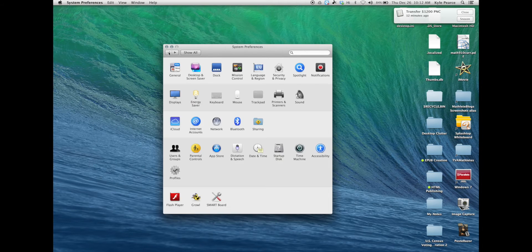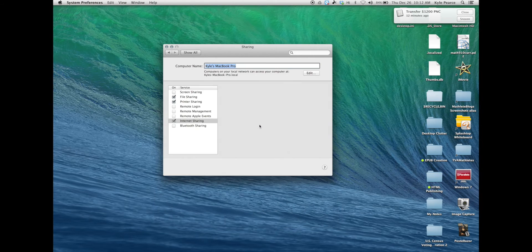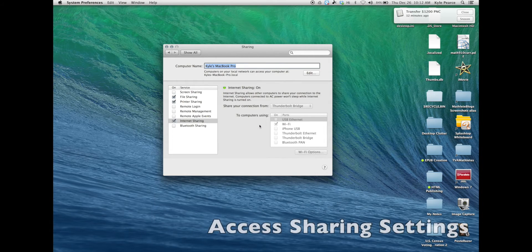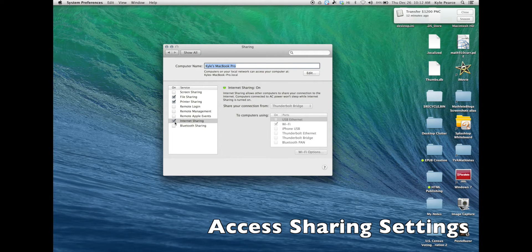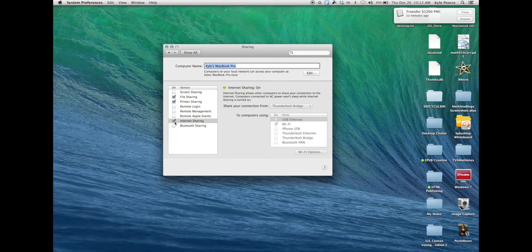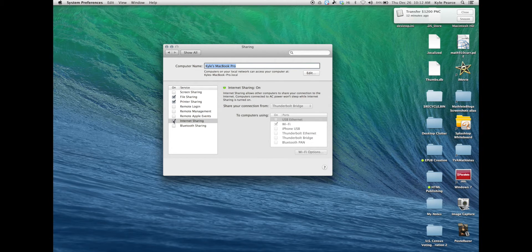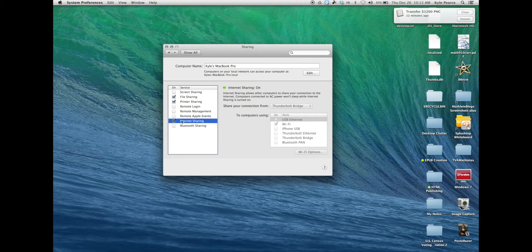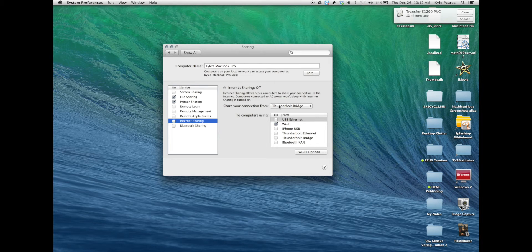Next we'll go back to your system preferences main window and click on the sharing icon. If your internet sharing in the service window is checked, uncheck it and that will allow you to change your settings from where you're going to share your connection from and how the computers will connect to your network.